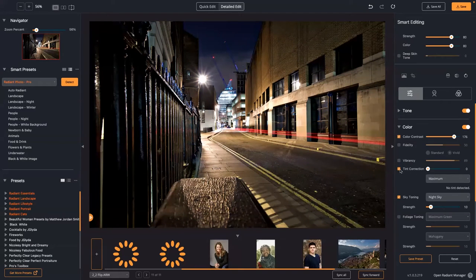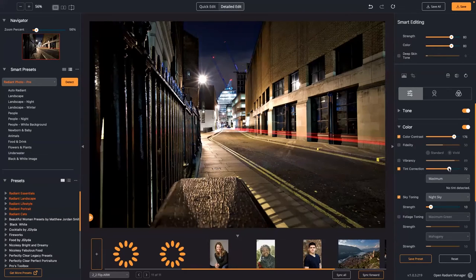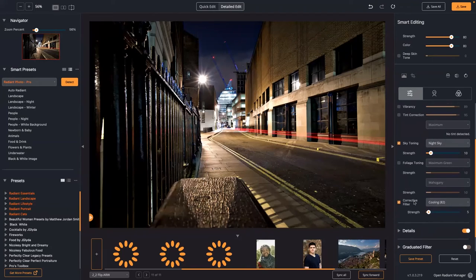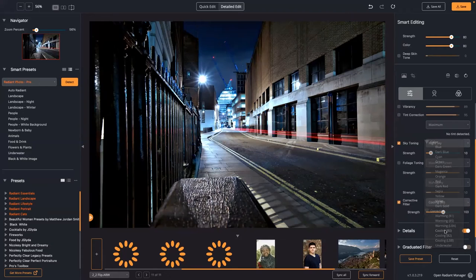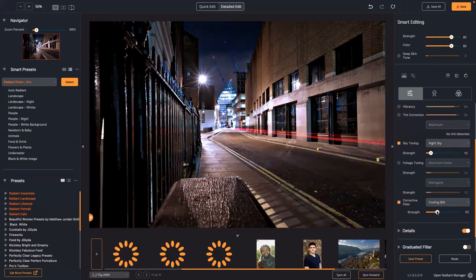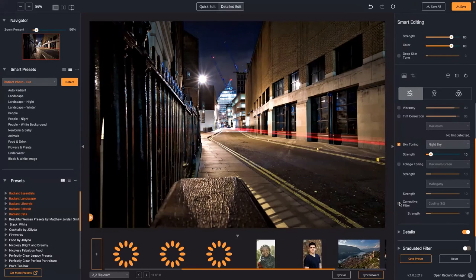Tint Correction is another smart adjustment — if there isn't tint detected, it will skip it. Maximum will let you force it, but generally if there's no tint, it won't apply. The other ones here are corrective filters: if you're shooting at night and want to bring back the blue, you can cool the shot. You'll find warming and cooling filters that match the traditional glass ones used on cameras.